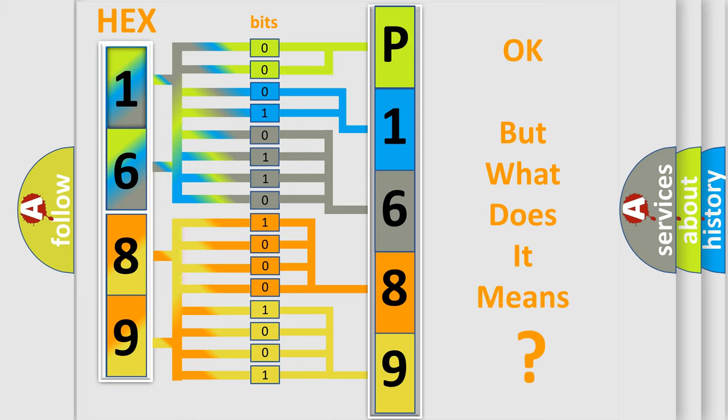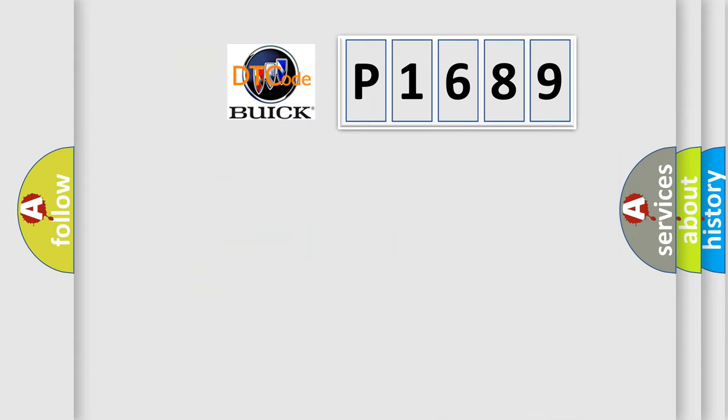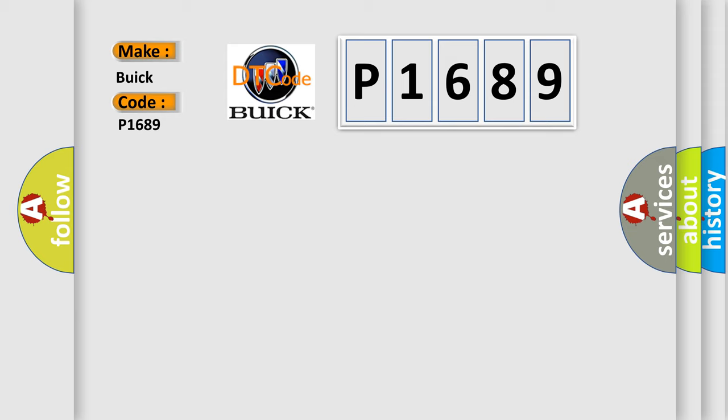The number itself does not make sense to us if we cannot assign information about what it actually expresses. So, what does the diagnostic trouble code P1689 interpret specifically for Buick car manufacturers?